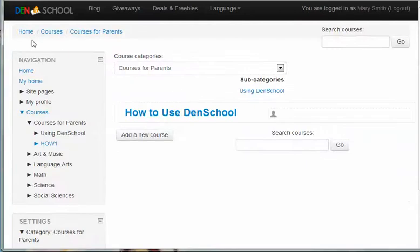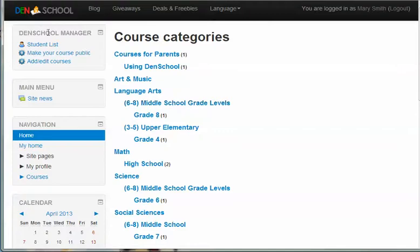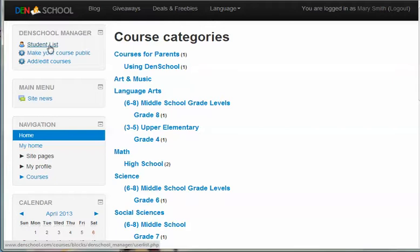Okay, so if you go to your home page by clicking home in the upper left hand corner, you'll see up here is your den school manager. From your den school manager, you can add children to your account.